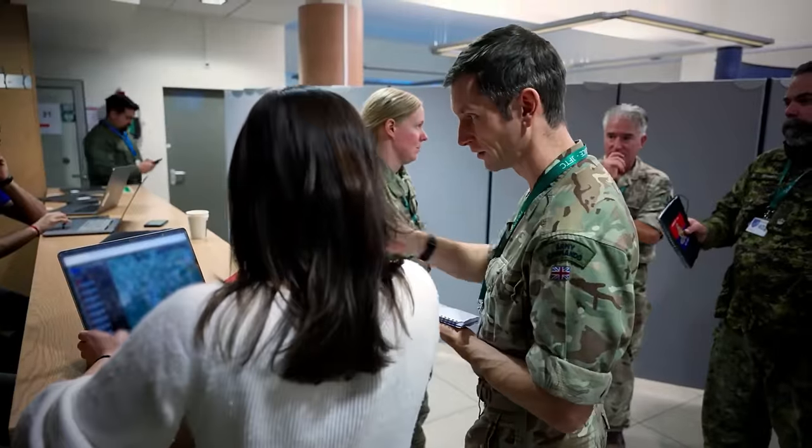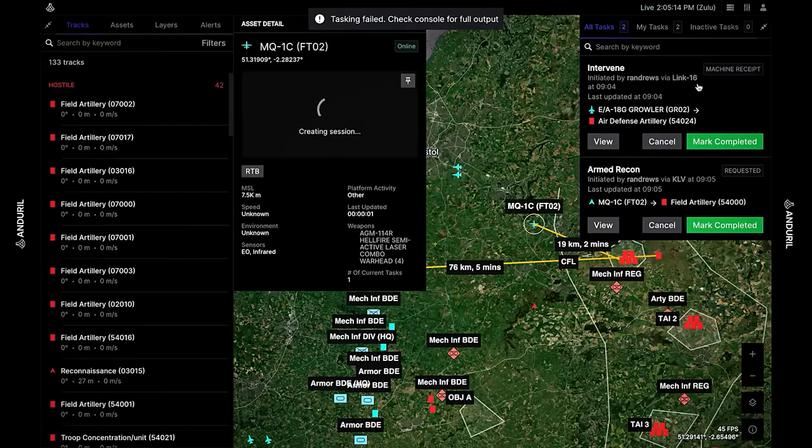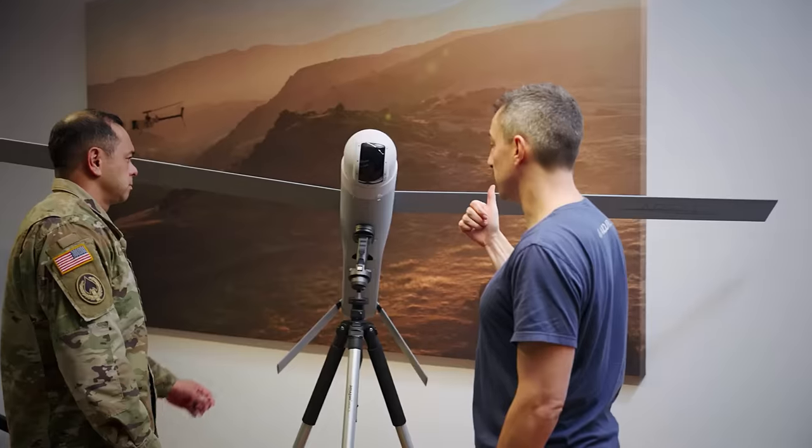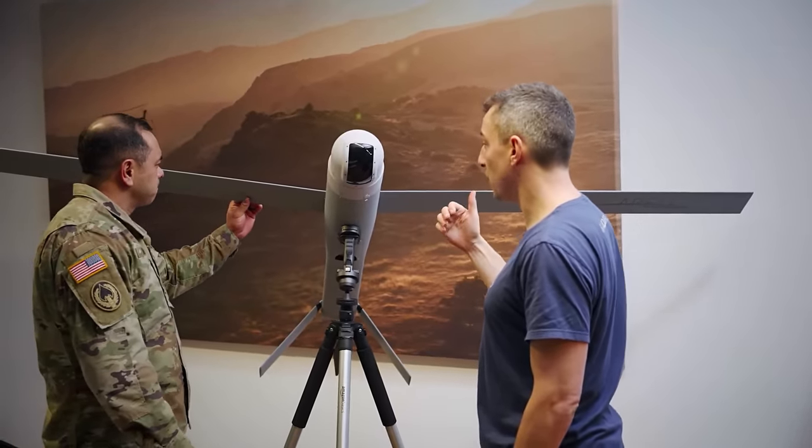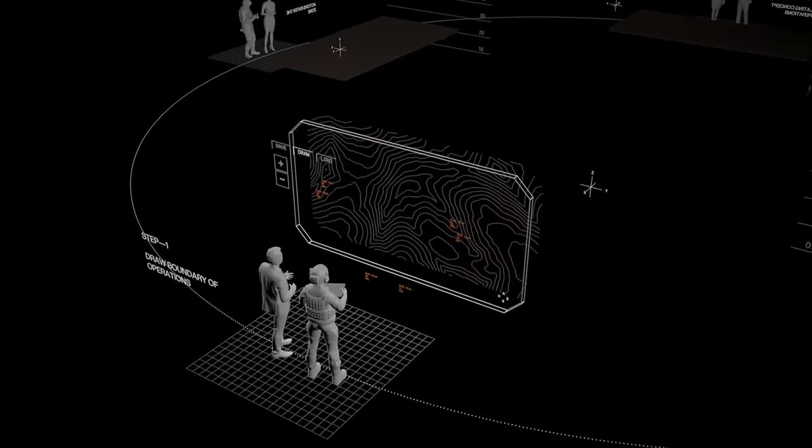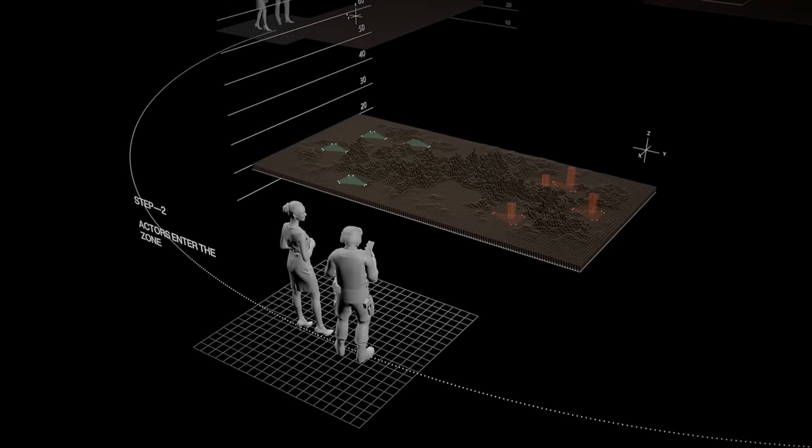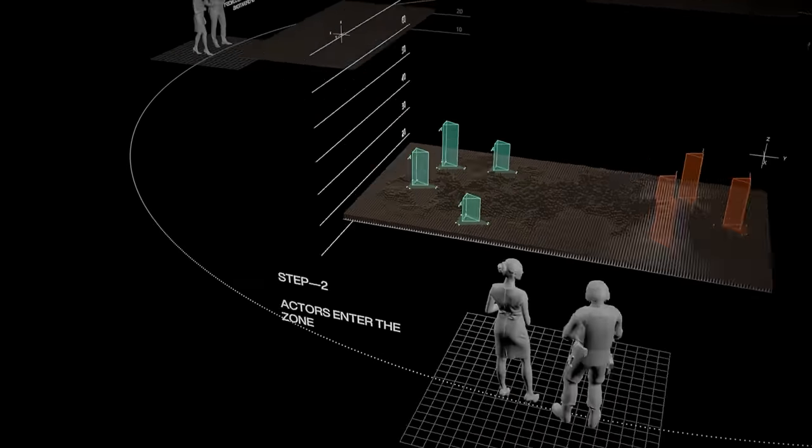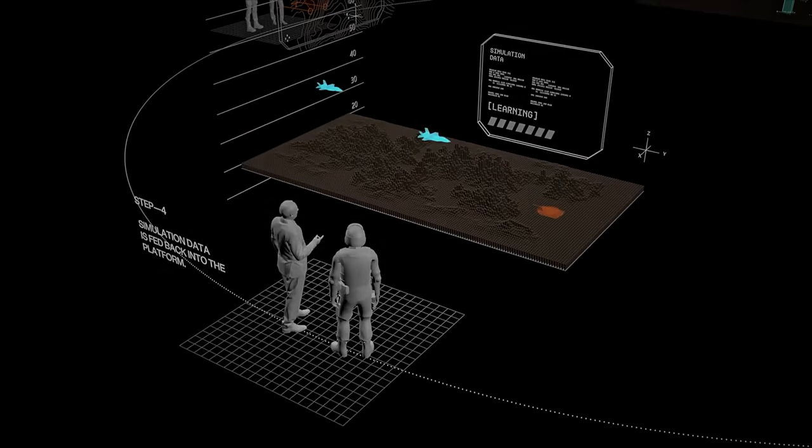As the manufacturer asserts: Lattice is an open operating system for defense that delivers autonomy to the toughest missions. It enables operators to understand, decide, and act with machine speed, unparalleled confidence, and military-grade security.